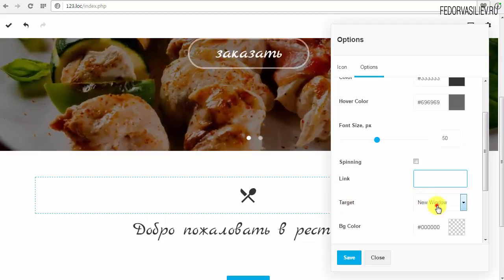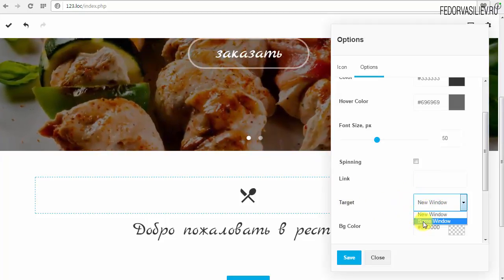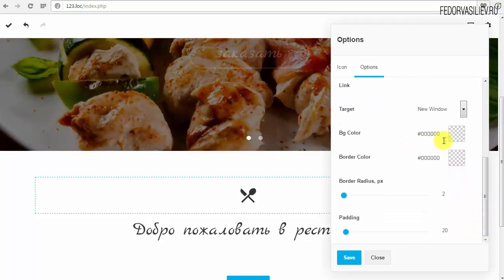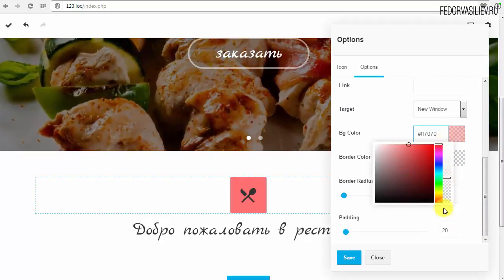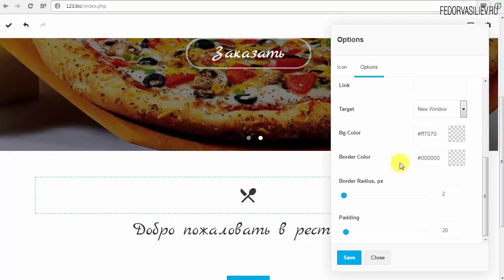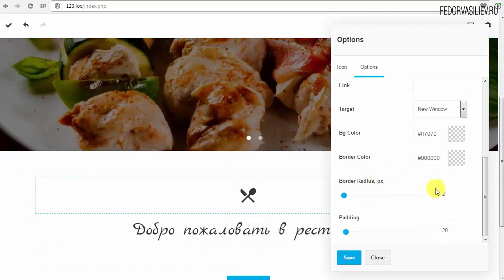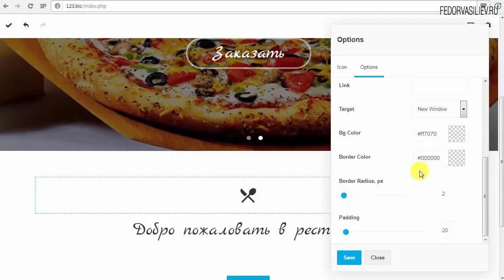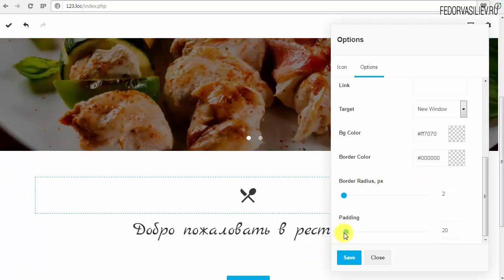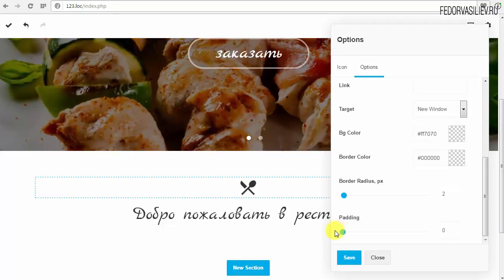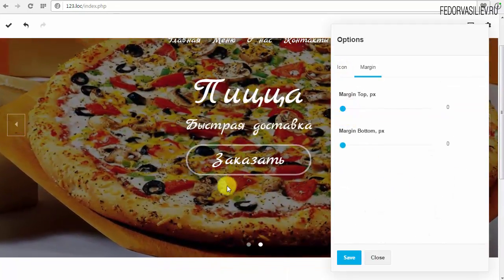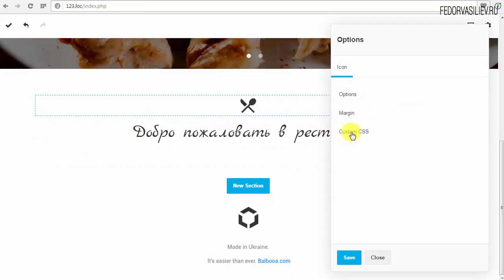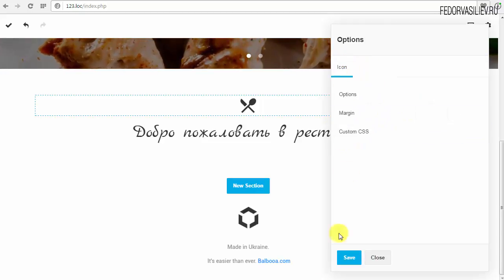Ниже — как открыть ссылку: в новом окне или в том же. Background Color — заливка под иконкой, можно назначить цвет. Также Border — рамочку вокруг можно сделать, замечательное расширение. Радиус — скруглённые углы, если есть рамка, можно задать скруглённые углы, вообще сделать круглую. Padding — отступы. Также Margin настройки и Custom CSS — опции имеются.